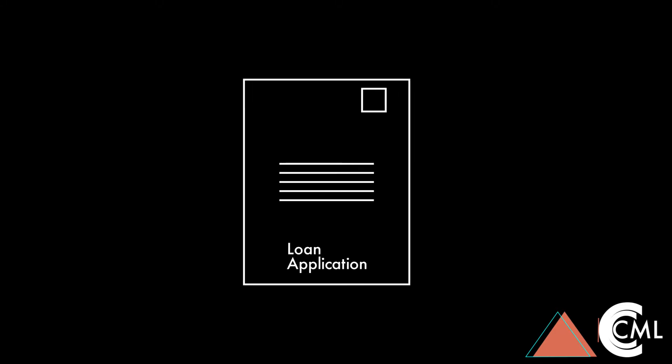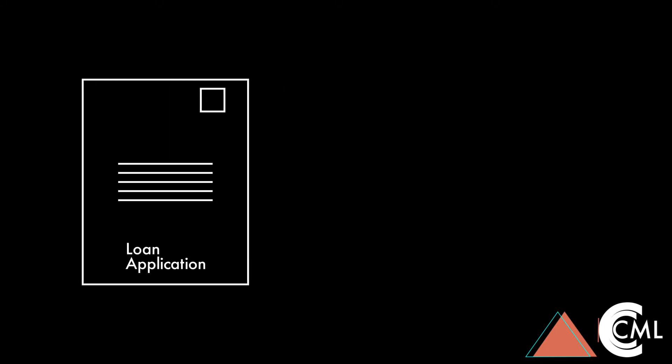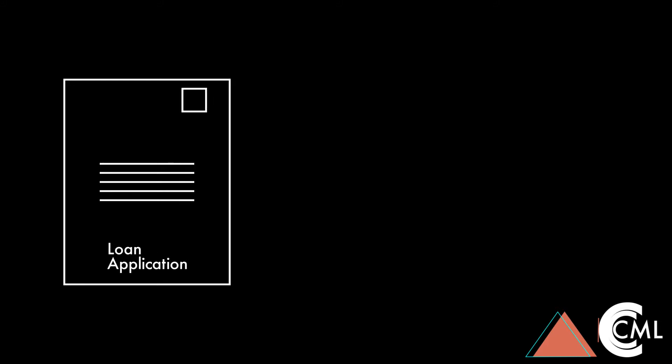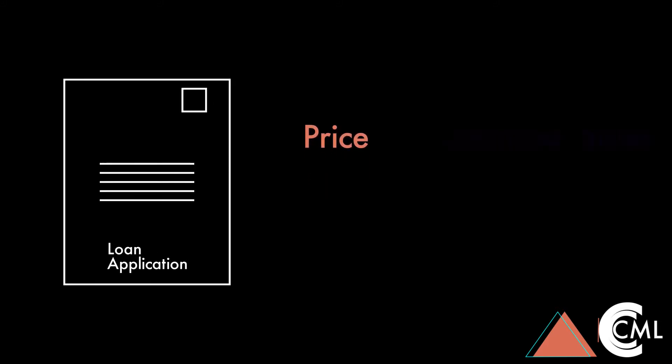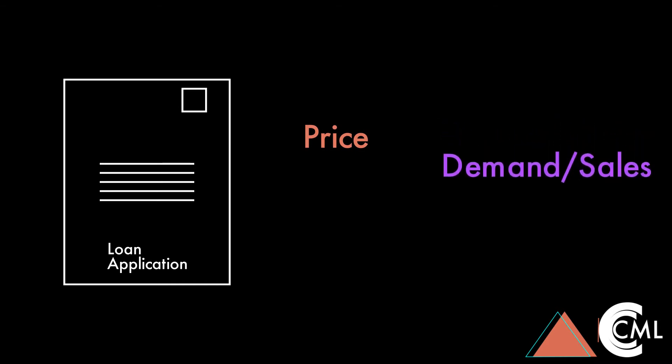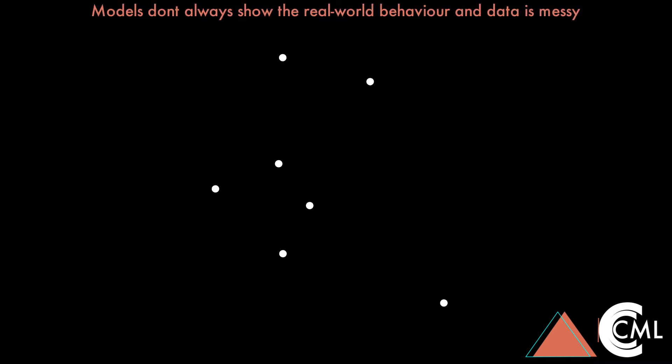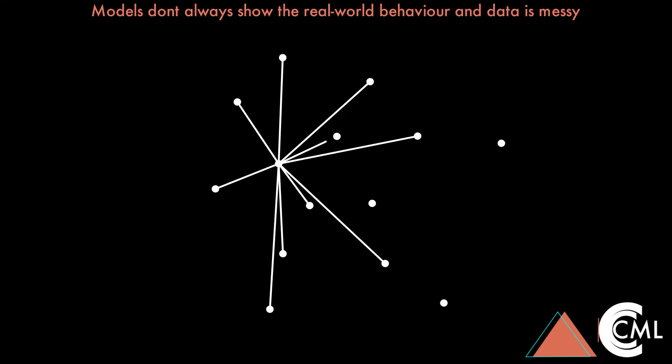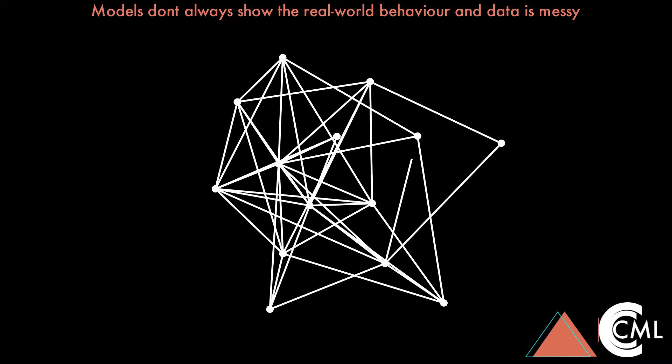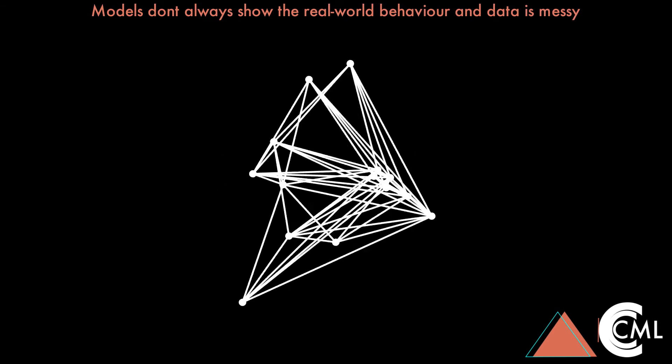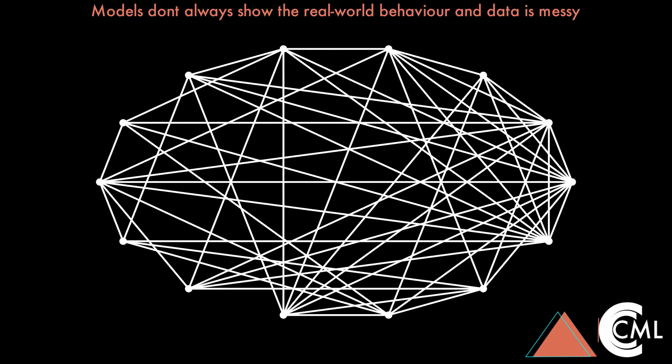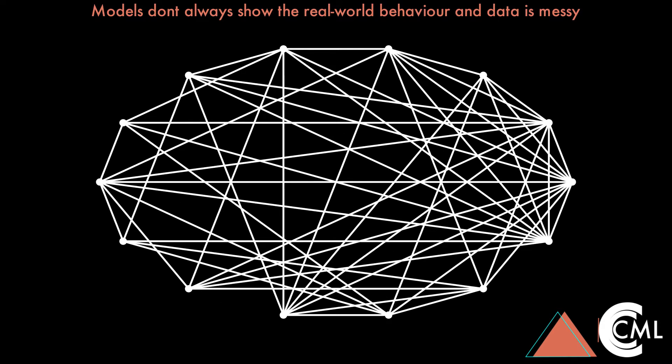For example, you're predicting loan applications for a bank. In this scenario you know that as price increases demand for loan applications will go down and you want your model to learn this. But when you evaluate your model you realize that your model hasn't picked it up and you want to intervene to help the model to learn the real world.